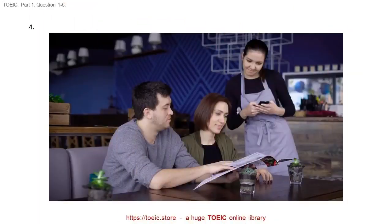Number 4. Look at the picture marked number 4 in your test book. A. The women are tasting some food. B. They are reading a newspaper. C. A server is taking an order. D. The man is pointing at a framed picture.